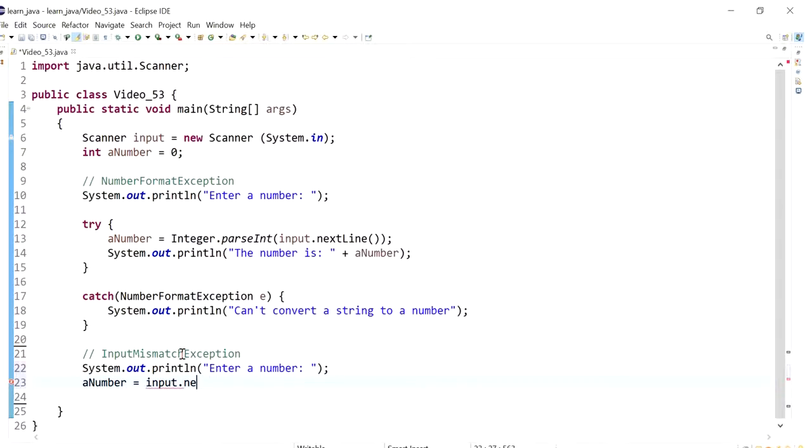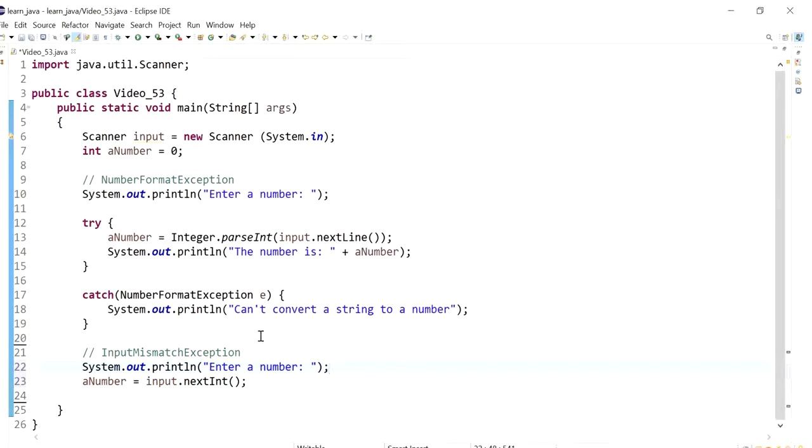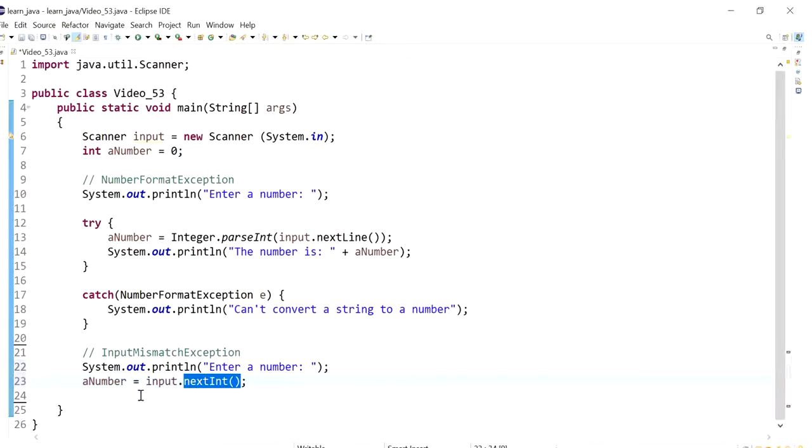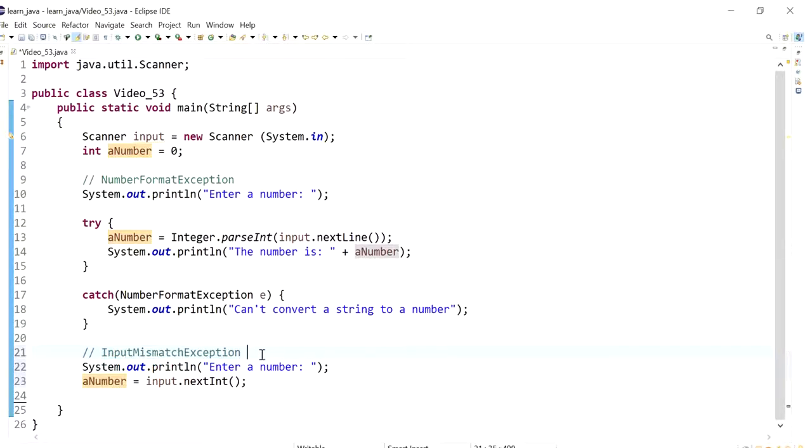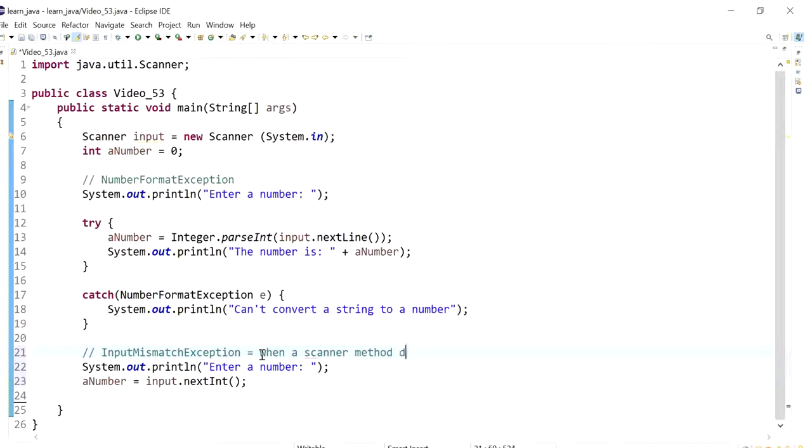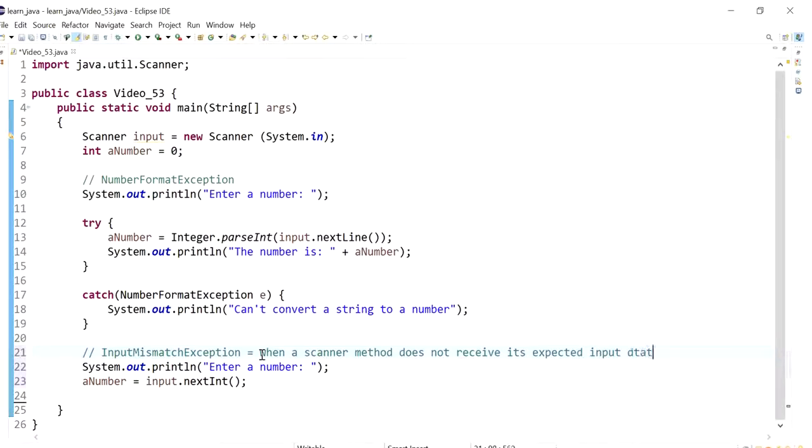So if I say input dot, and notice I'm just using the same variable again for explaining purposes, that should be fine. So there's not a problem here. But if the user, so the scanner method is next int, the scanner method is expecting to receive an integer. But if I send it anything else, it's going to cause an input mismatch exception. And so basically we can say the input mismatch exception is when a scanner method does not receive its expected input data type.